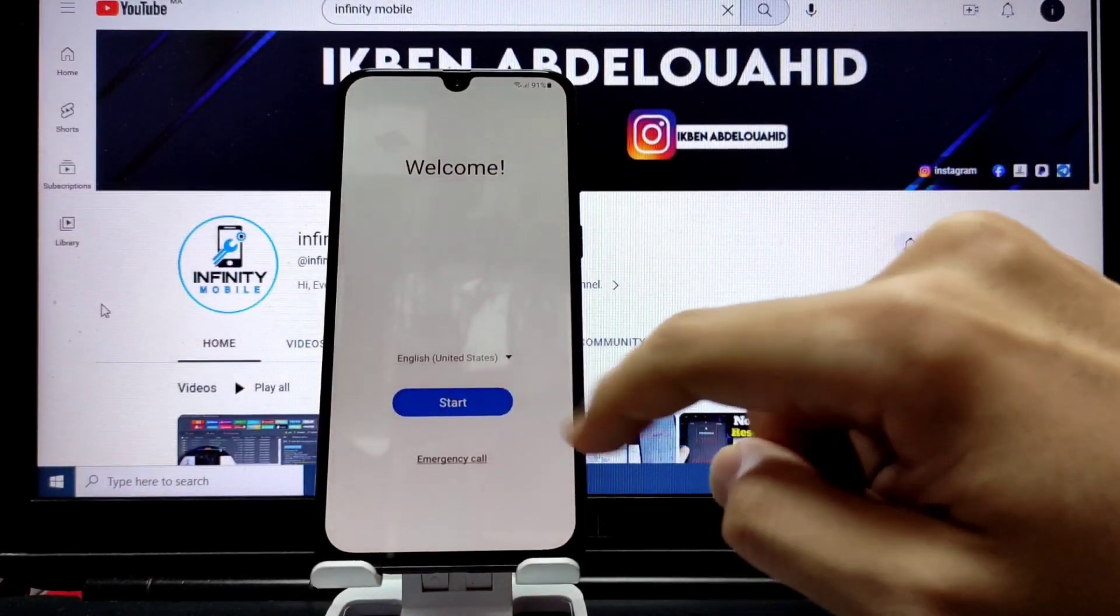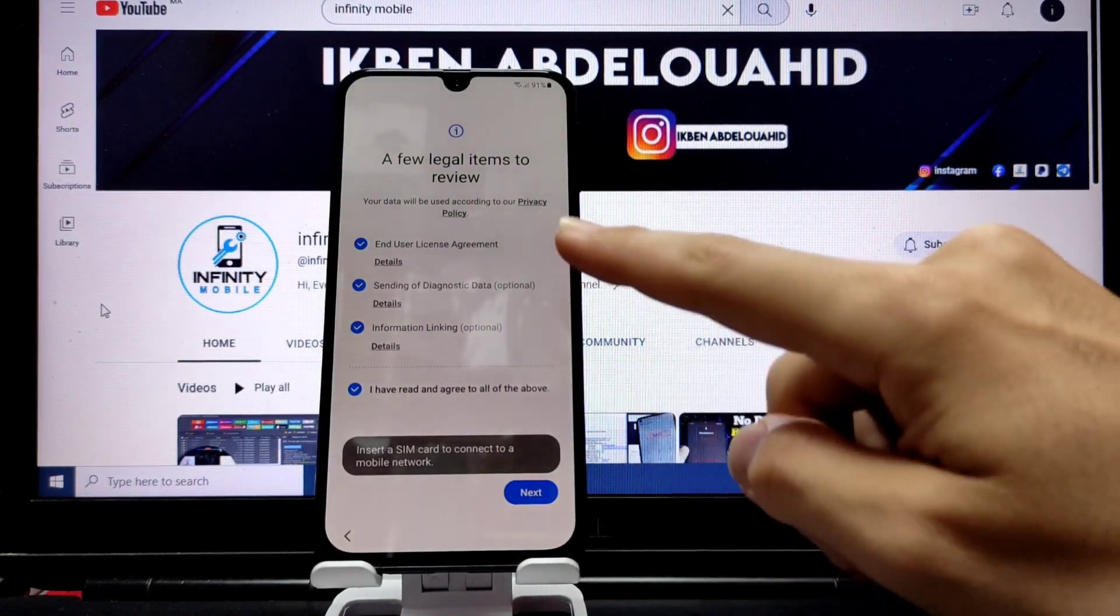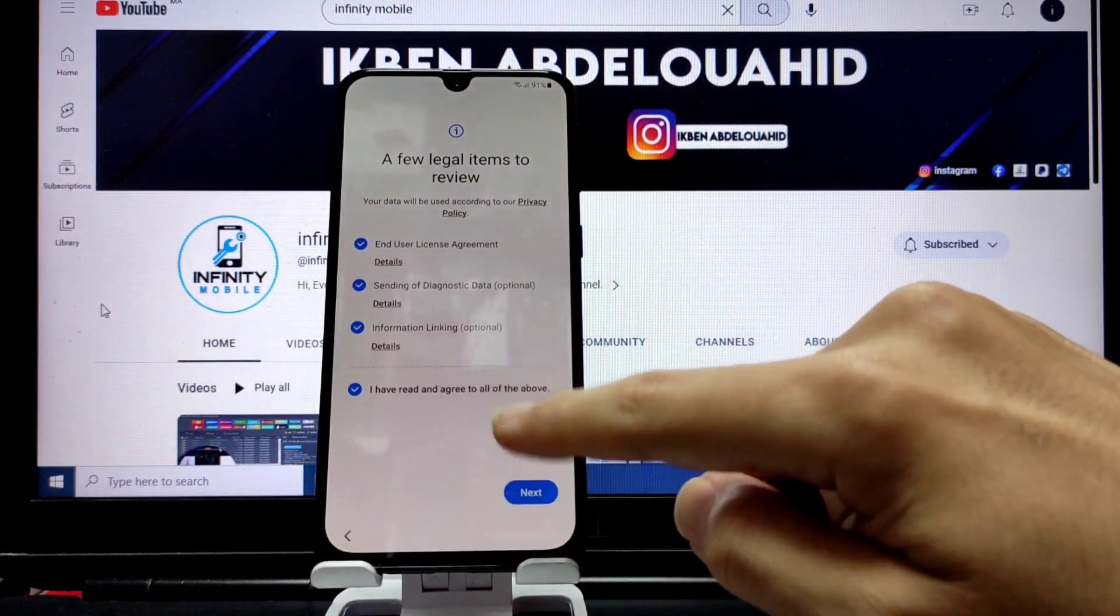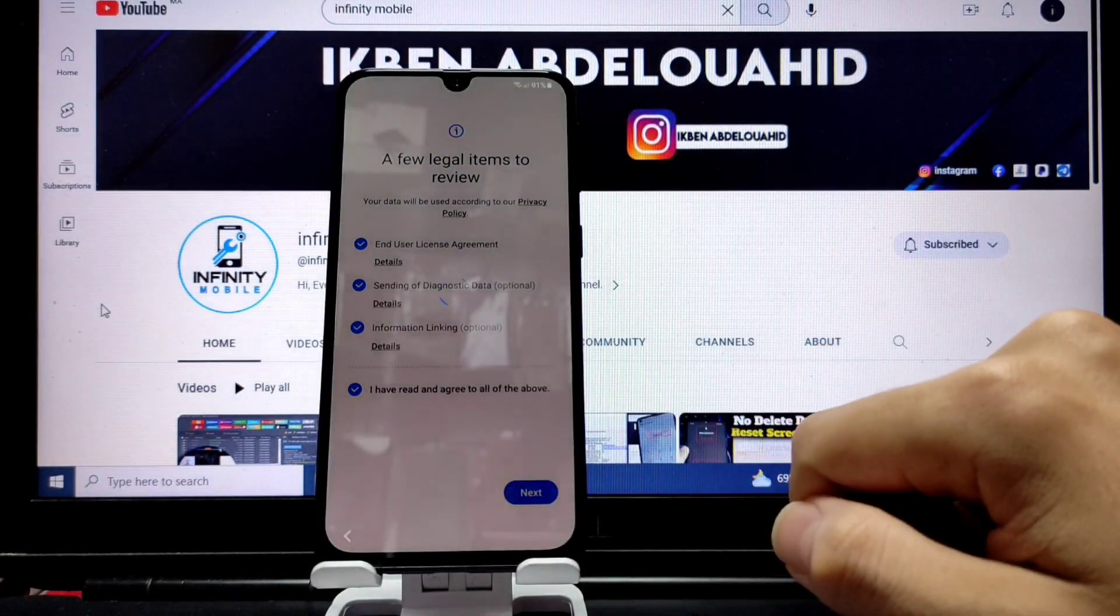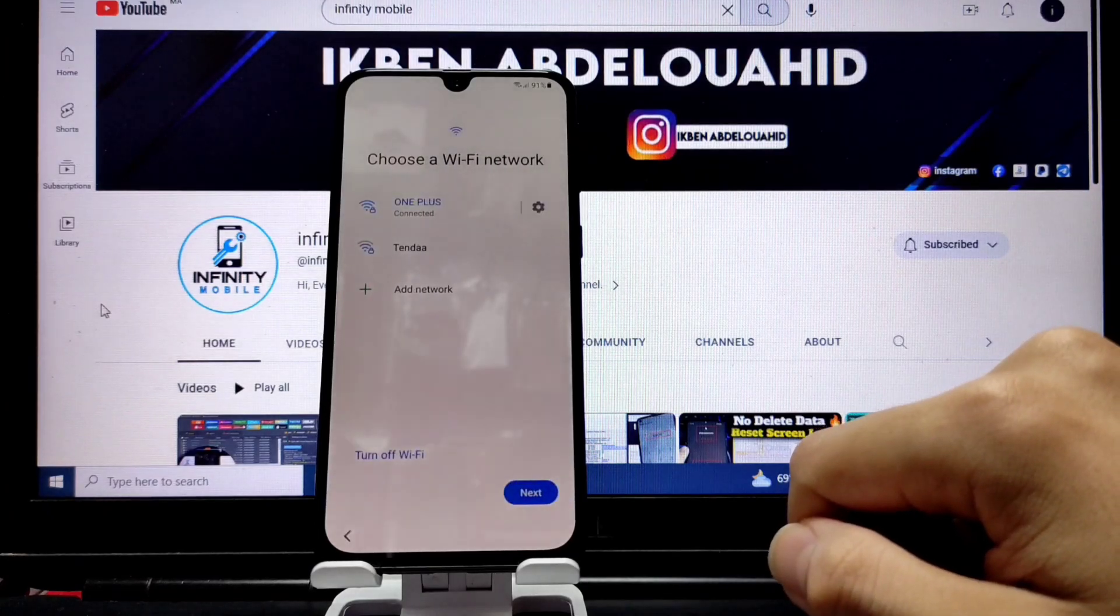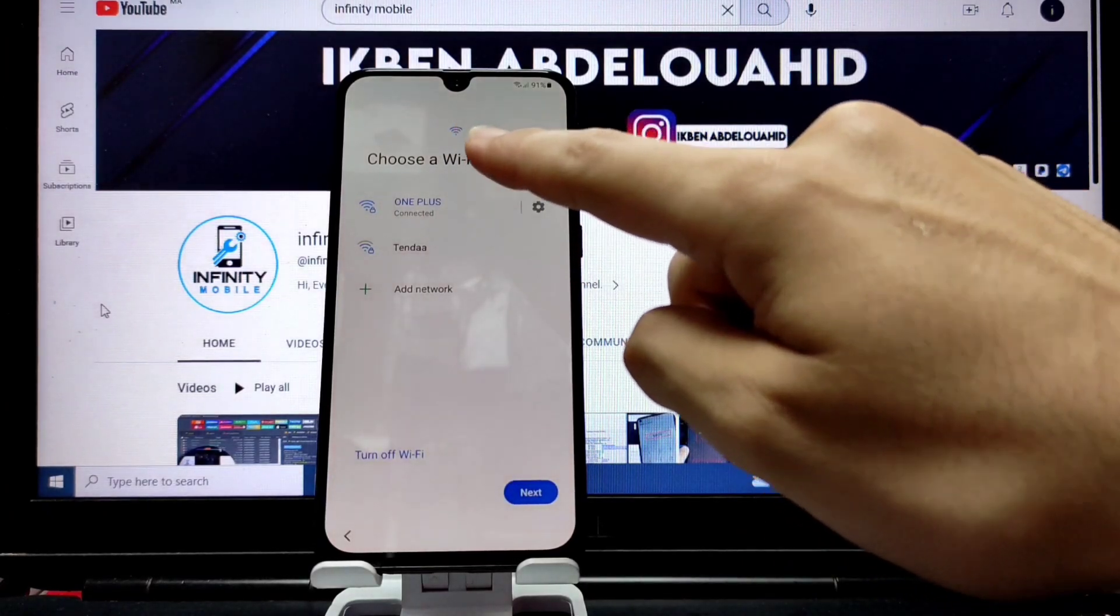Hello, today we are going to remove Google account from Samsung phone for Android 11.